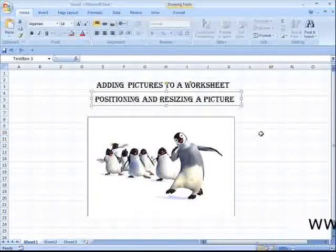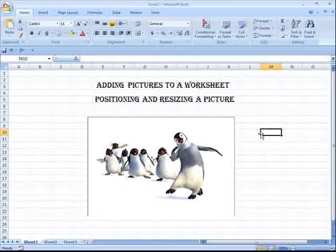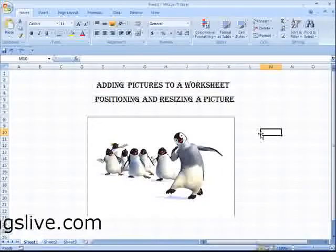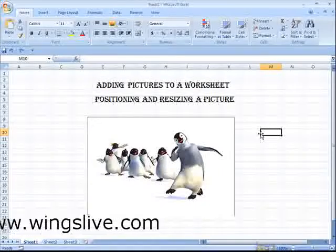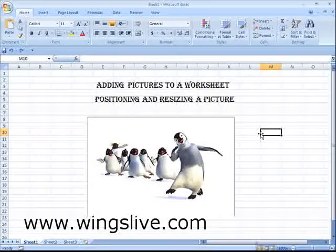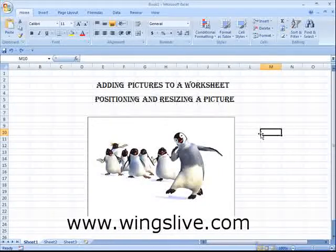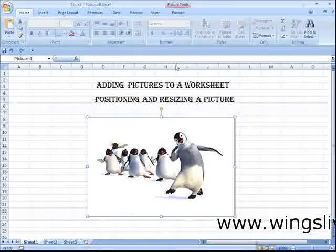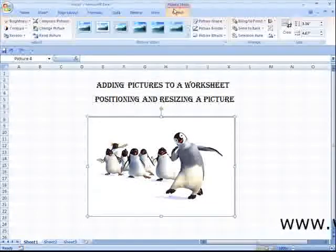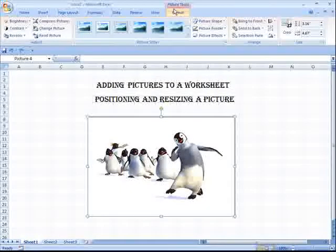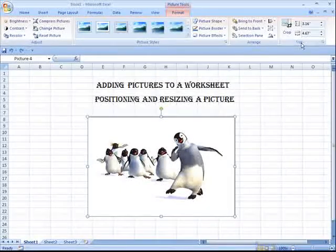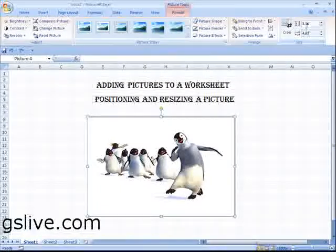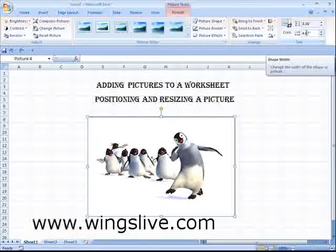Positioning and Resizing a Picture. To change the way a picture is positioned, follow these steps. Select the picture. Go to Format and move your pointer to the Size section. In that, mention the height and width of your image.